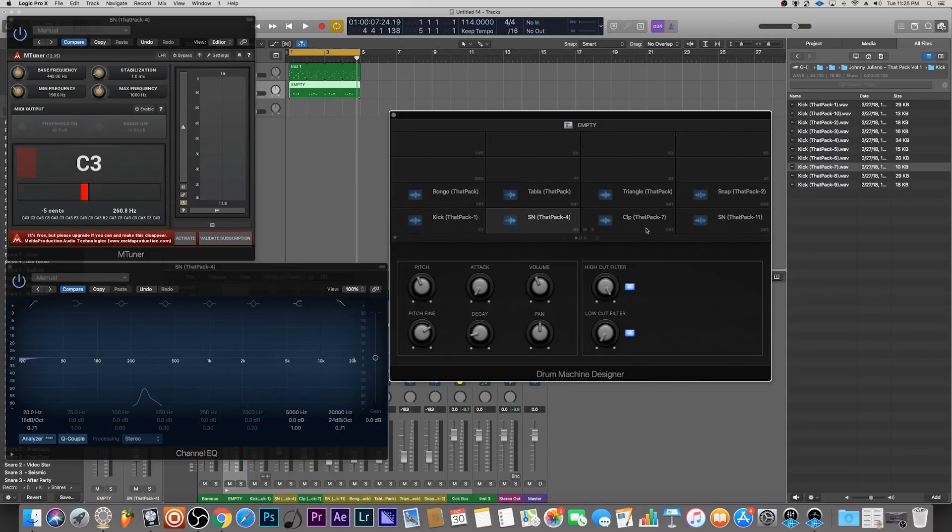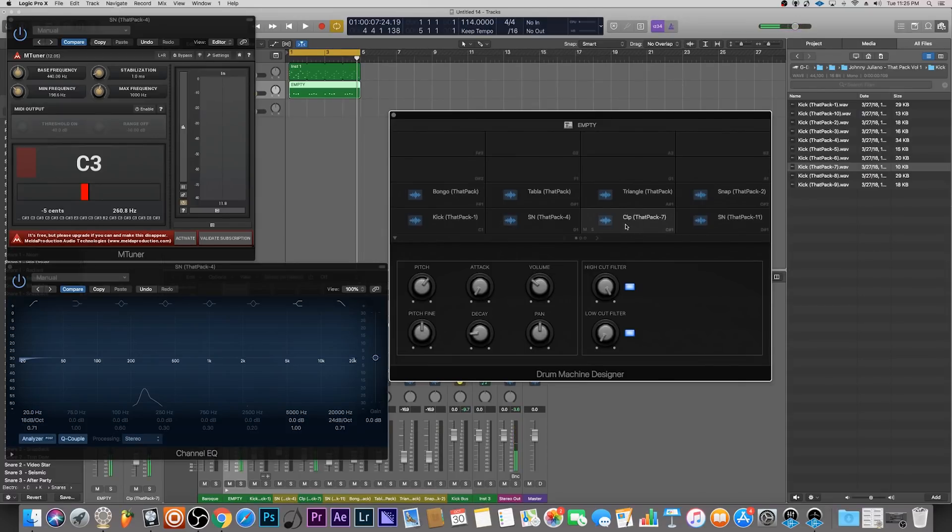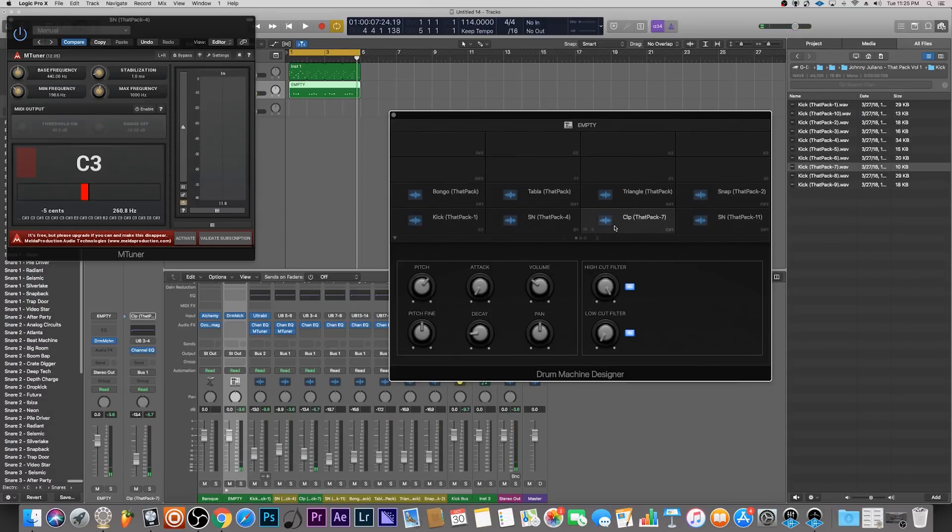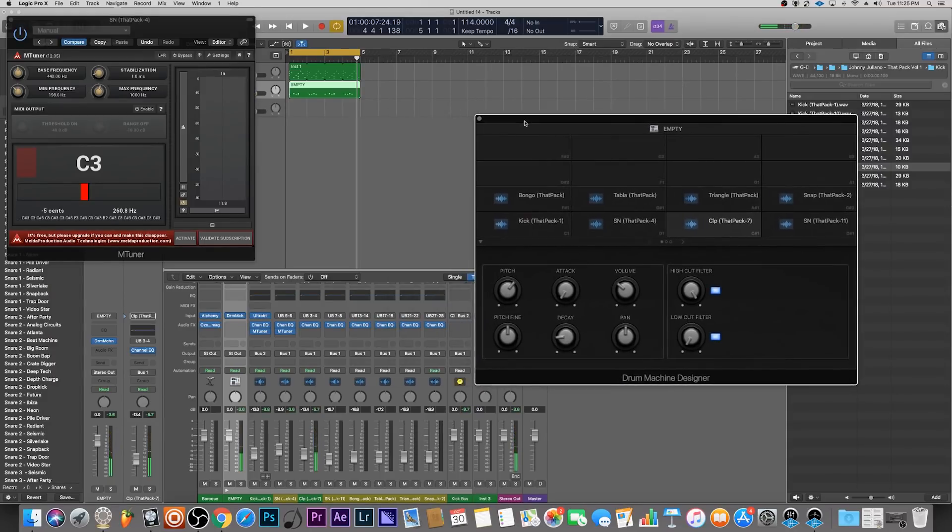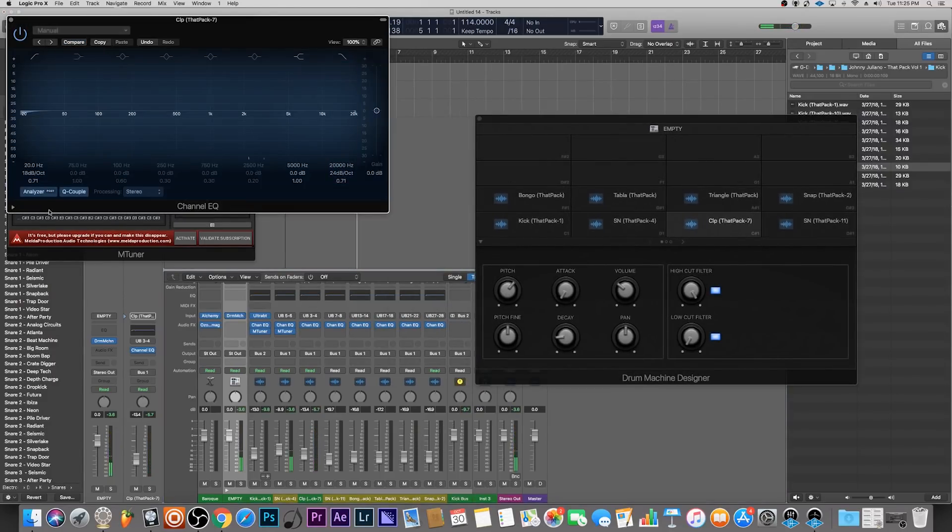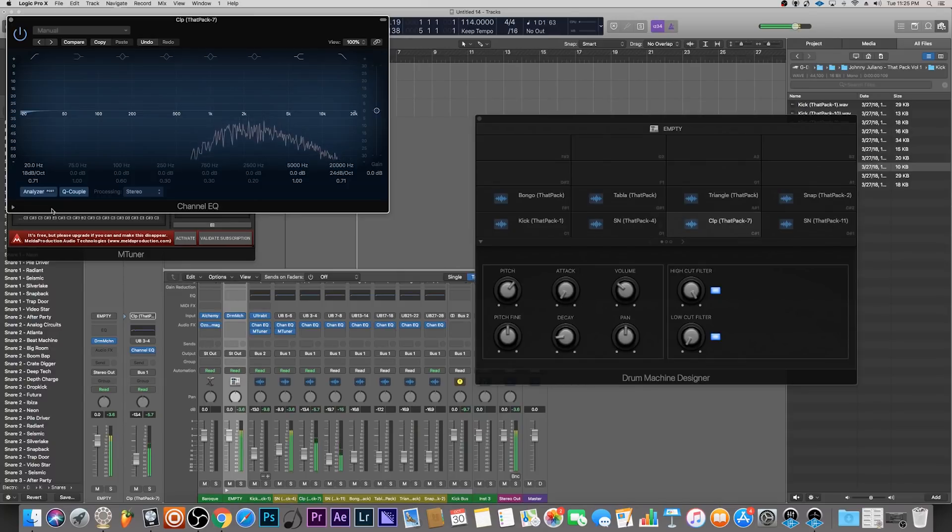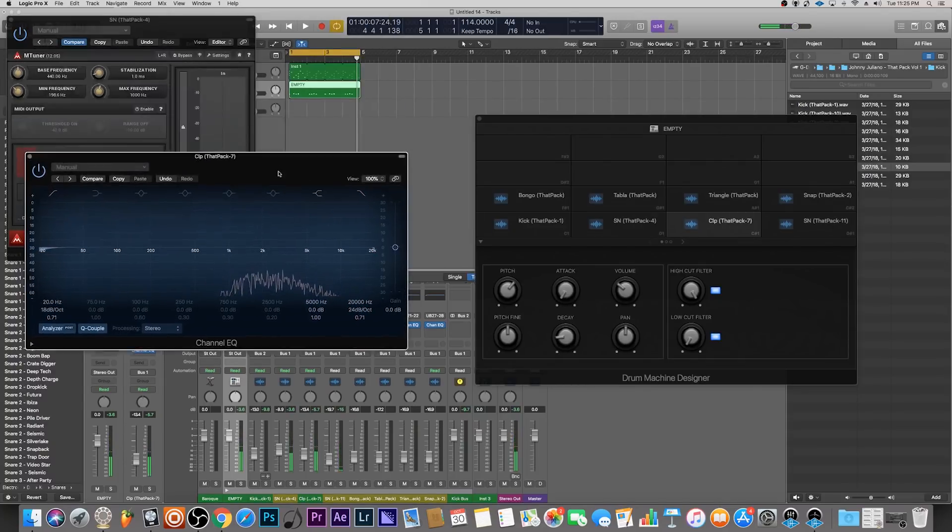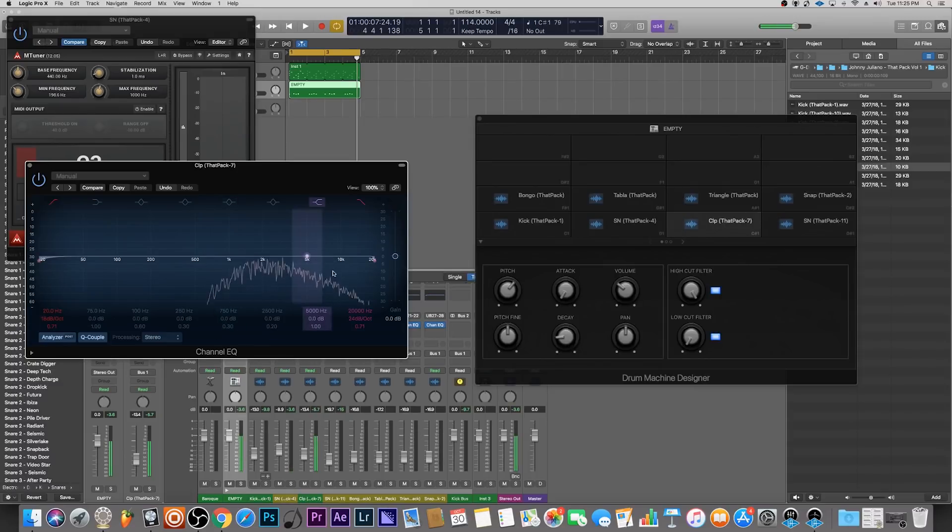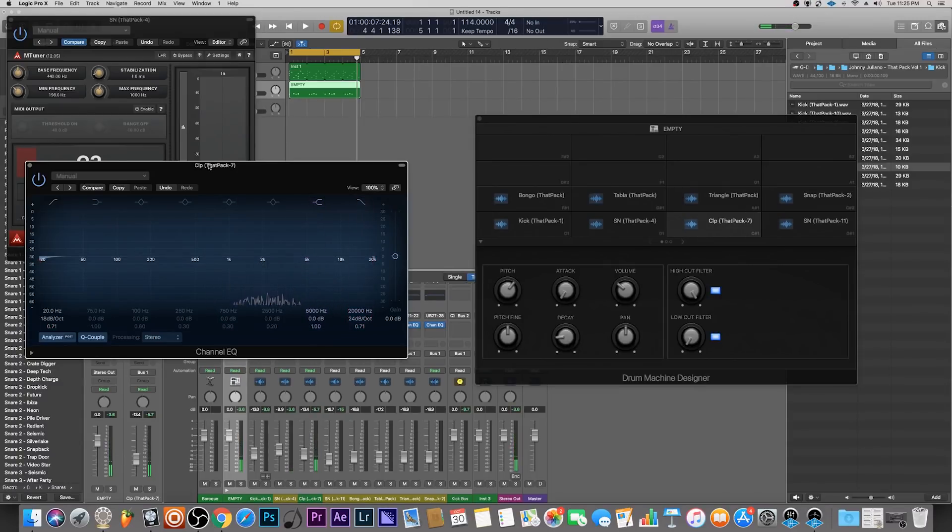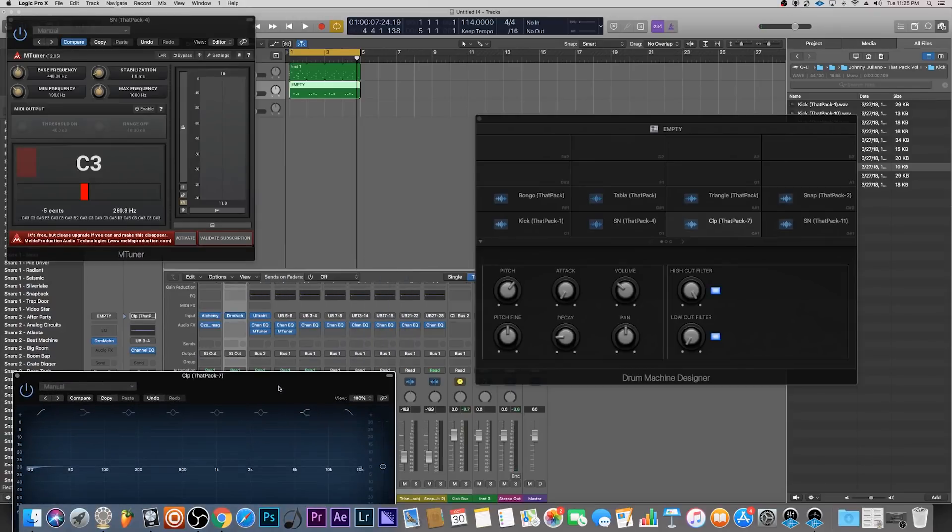Let's try and tune this clap. This clap is going to be hard because if you listen to it, there's a lot happening on that frequency spectrum. We can also see this in the EQ.